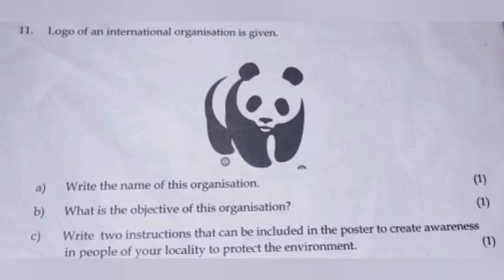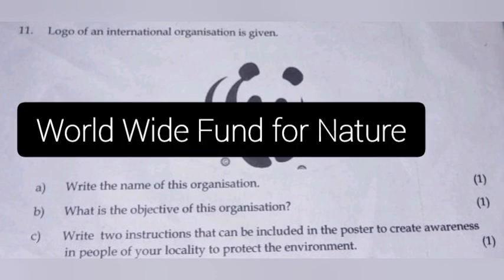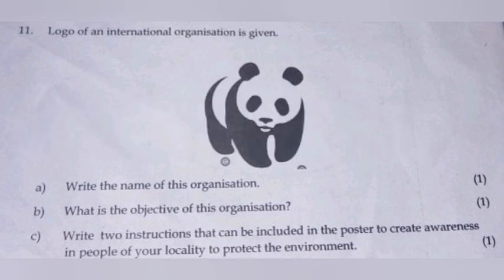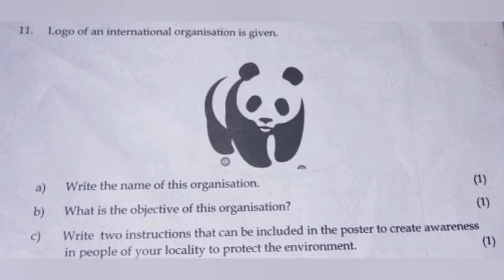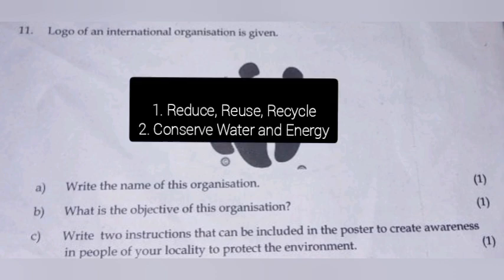The logo of an international organization is given. A. Write the name of this organization. Answer: Worldwide Fund for Nature. B. What is the objective of this organization? Answer: Conserving the biodiversity, or prevention of exploitation. C. Write two instructions that can be included in a poster to create awareness in people of your locality to protect the environment. Answer: 1. Reduce, Reuse, Recycle. 2. Conserve water and energy.